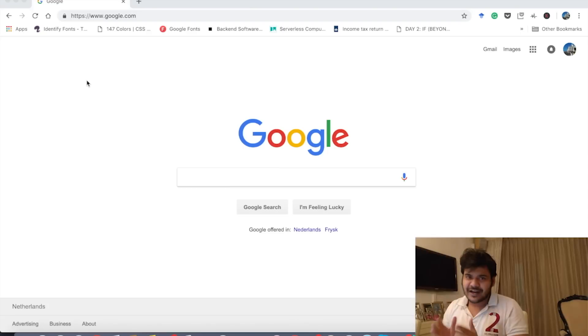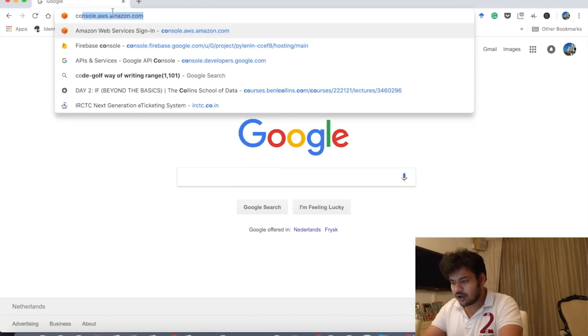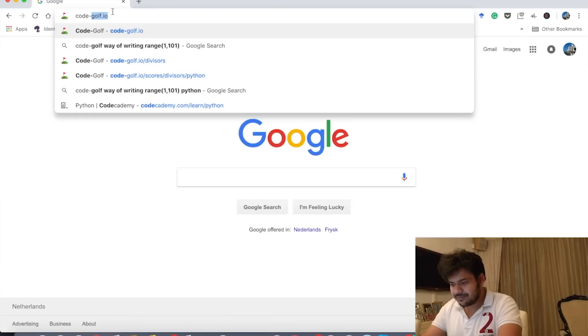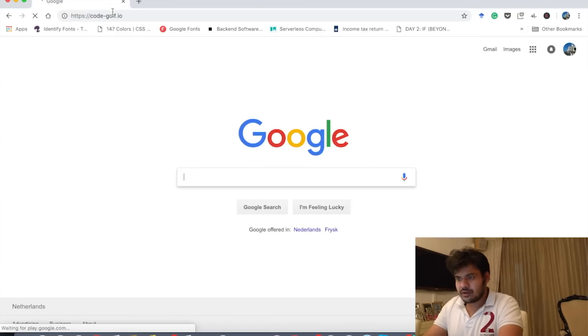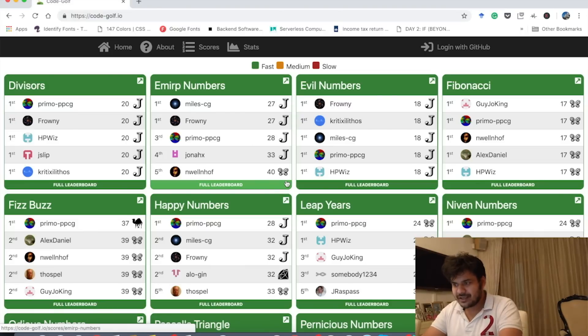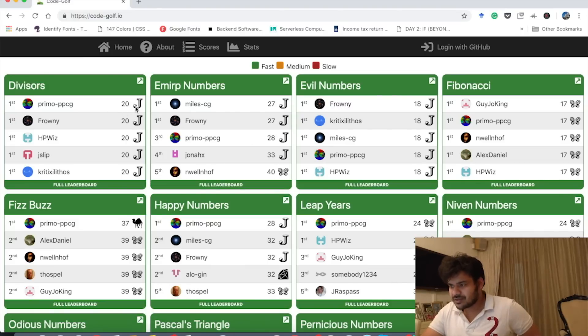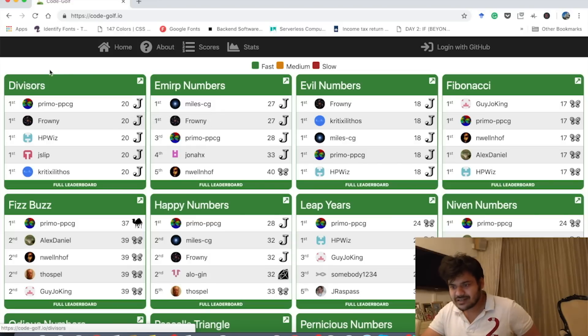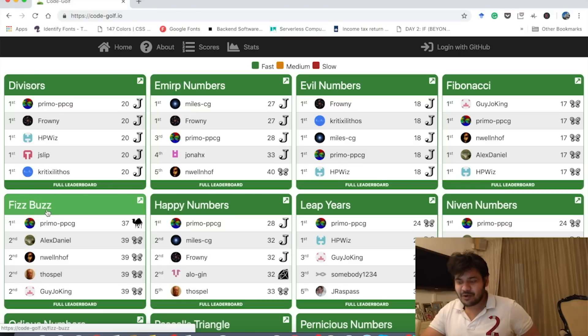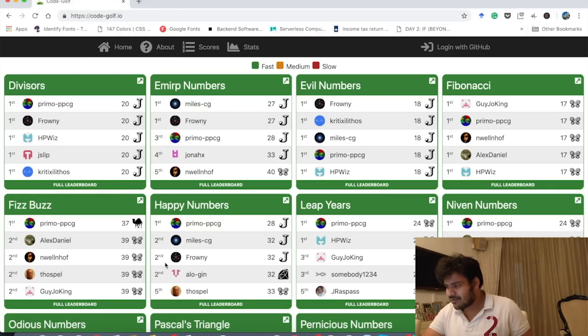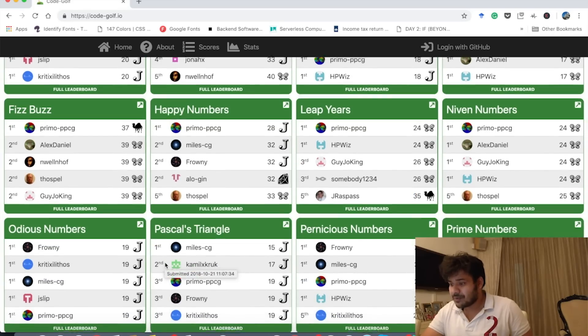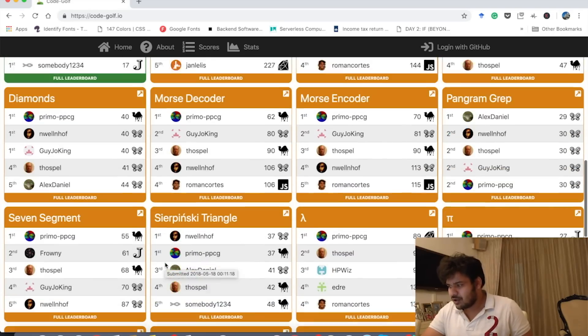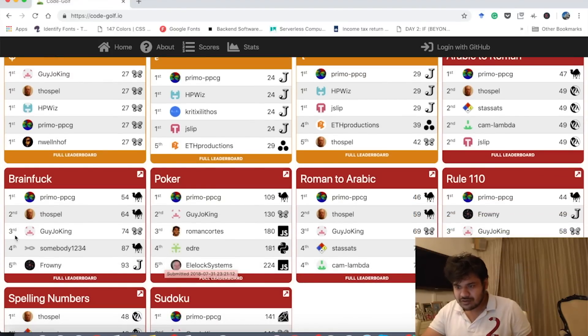So let's get started with Code Golf. Here let's go to the Code Golf website. So here you can see these are all problems. Basically you have to solve these problems and every problem has a name. There's the divisor problem, the Fizzbuzz problem that we have solved, Happy numbers, Leap years, Niven numbers, Fibonacci prime numbers. Wow there are a lot of problems and each of those problems show a leaderboard.